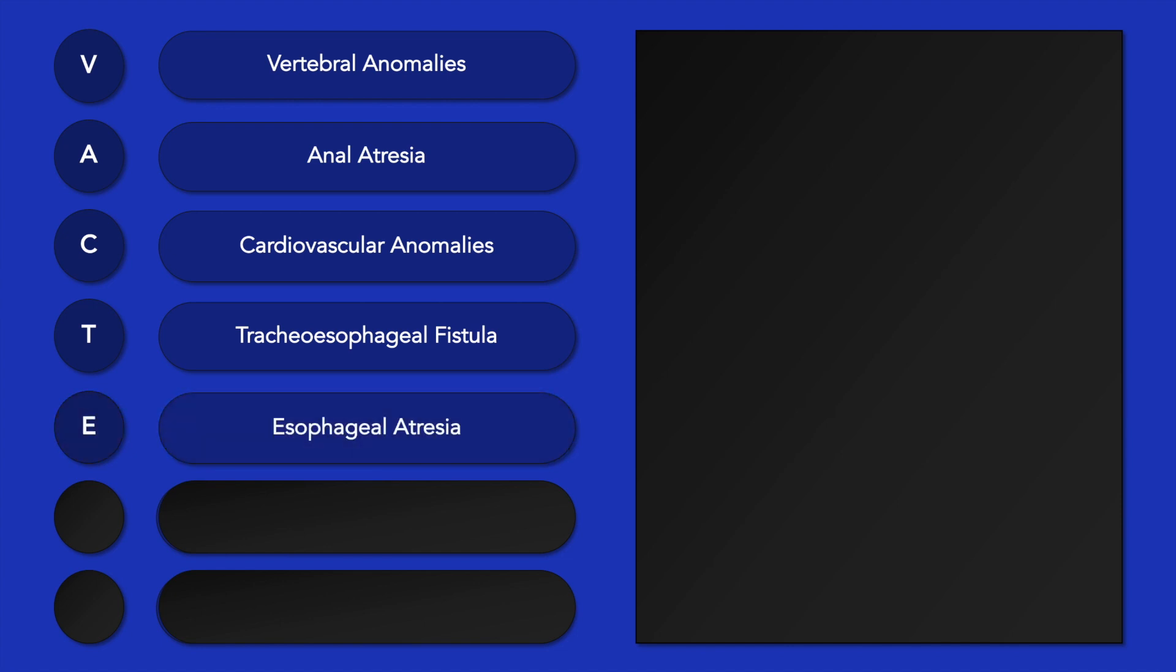T stands for tracheoesophageal fistula, while E stands for esophageal atresia.